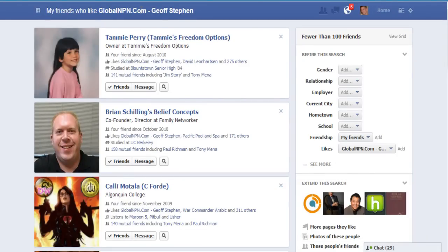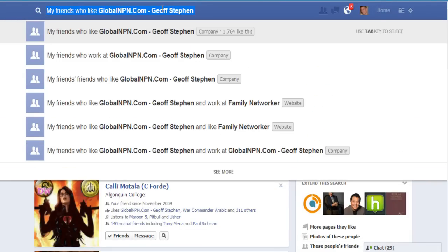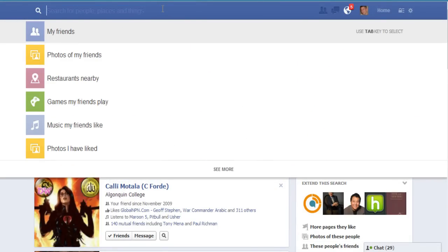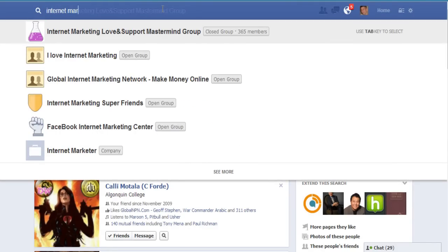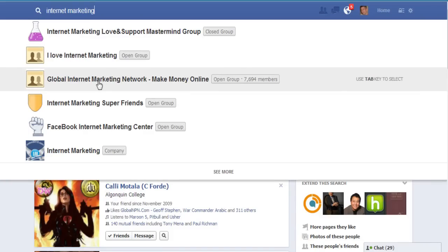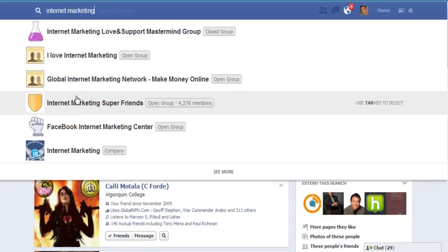Here's the other cool thing: you can search keywords just like you could on Google or anywhere else. Check this out — let's say you search 'internet marketing.' It's going to show all these different groups, fan pages, and companies. Just think about how powerful this will be when people actually put in their search terms.